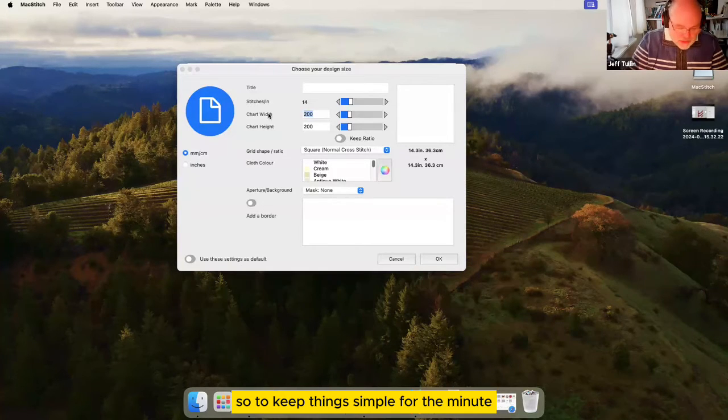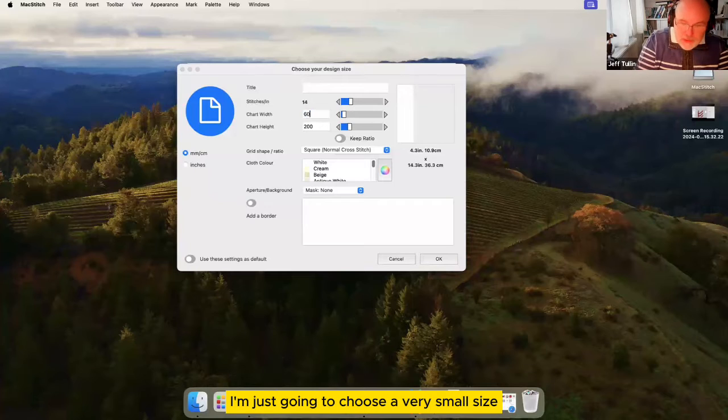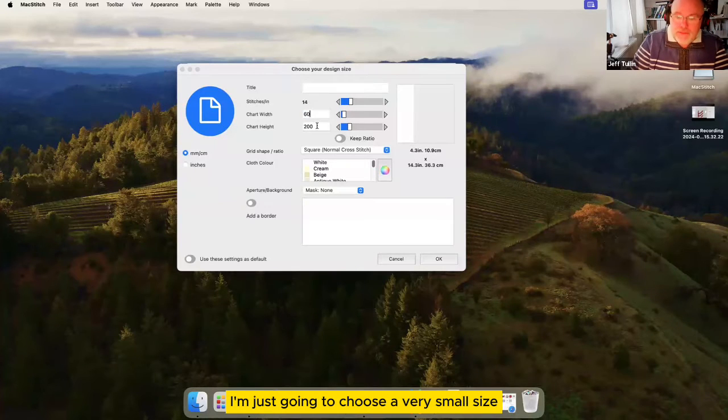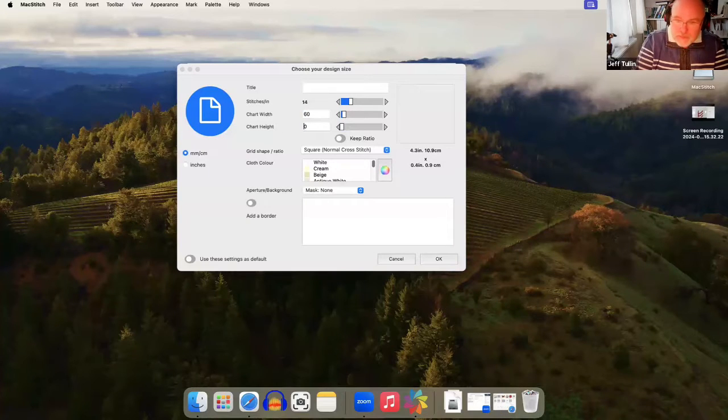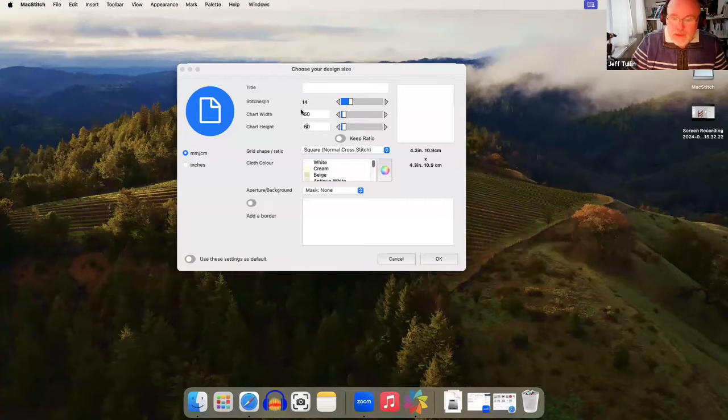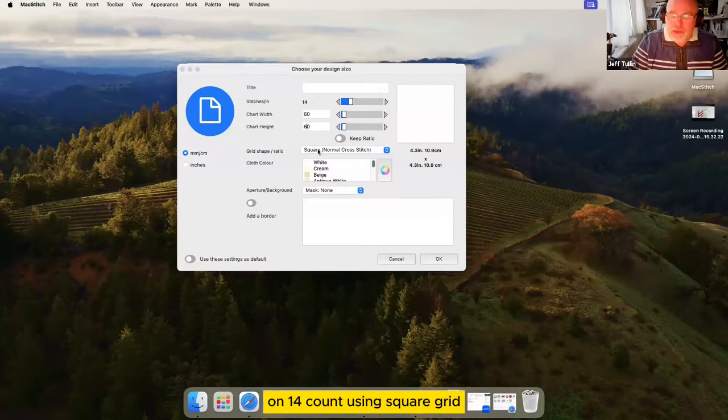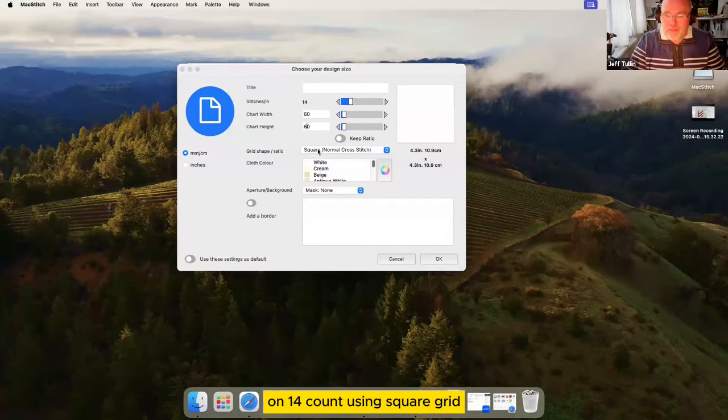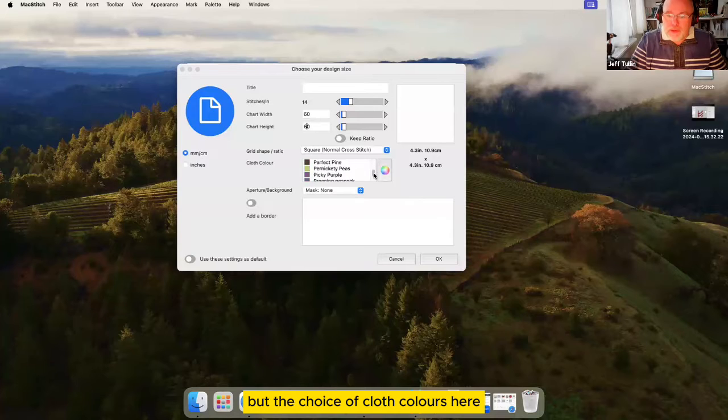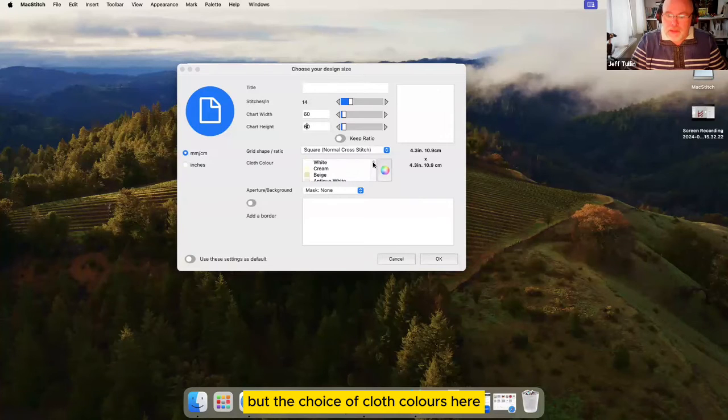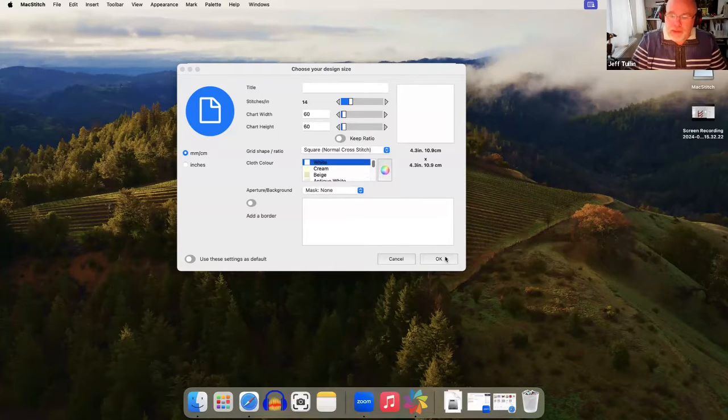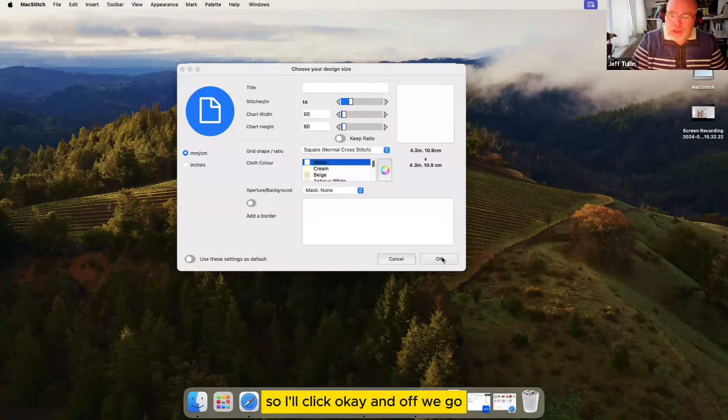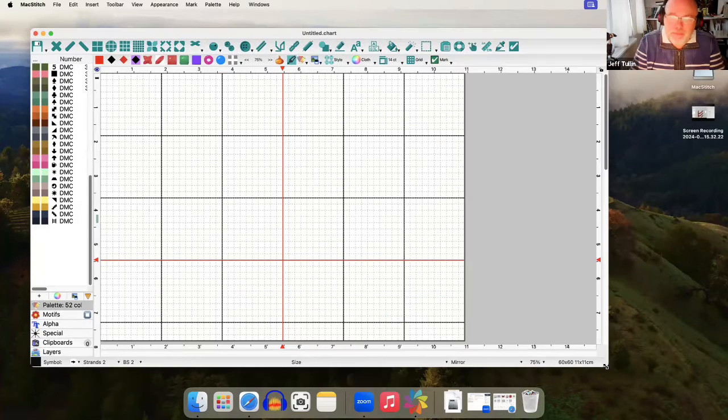To keep things simple for the minute I'm just going to choose a very small size on 14 count using square grid. I've got a choice of cloth colors here that I normally work on white anyway. So I'll click OK and off we go.